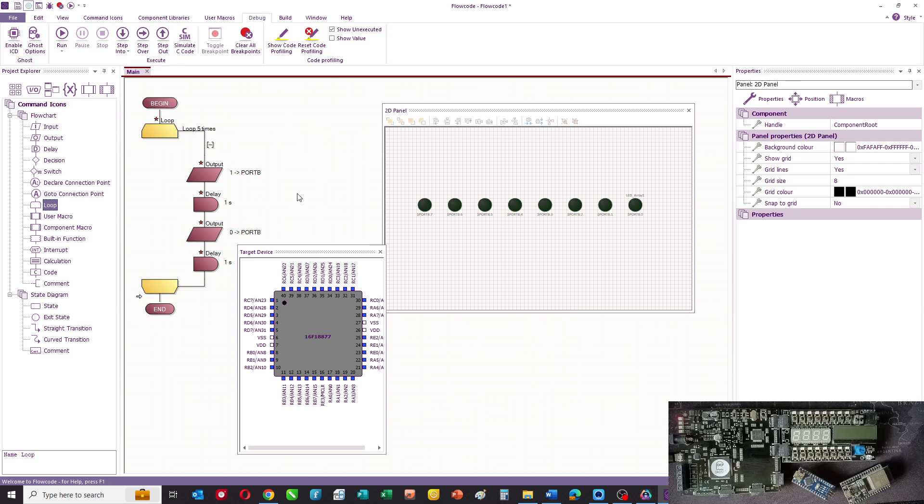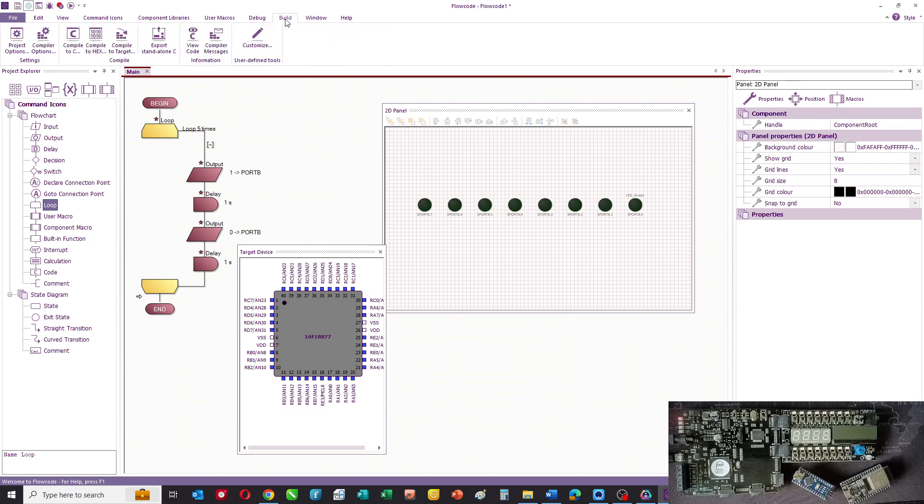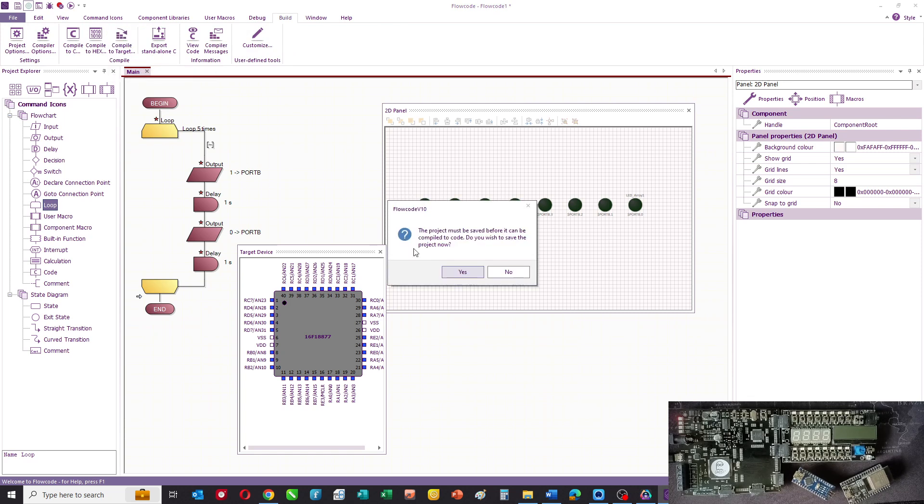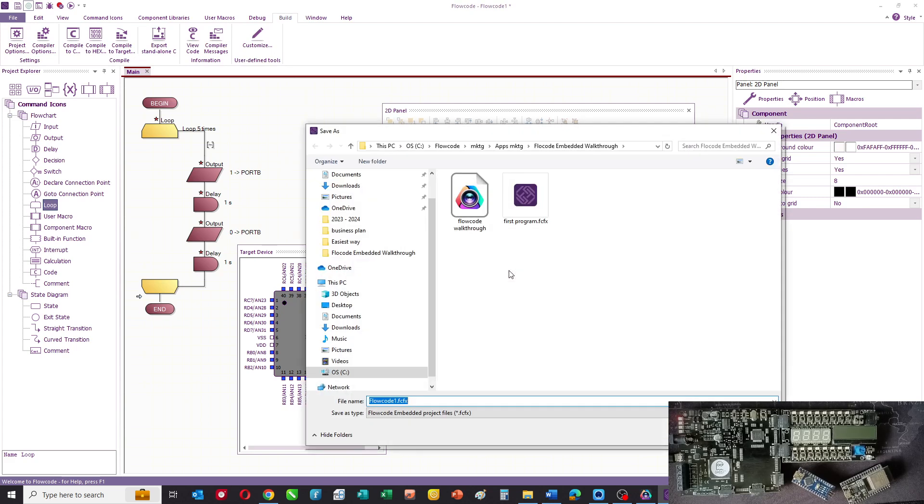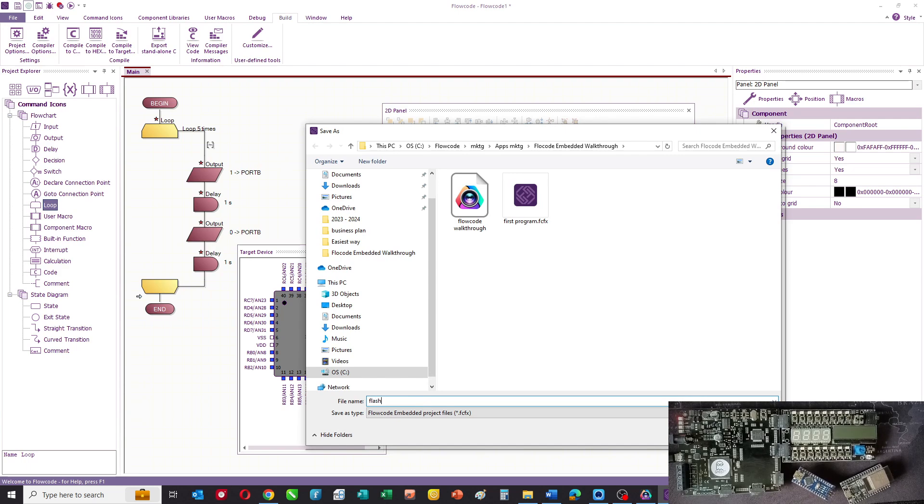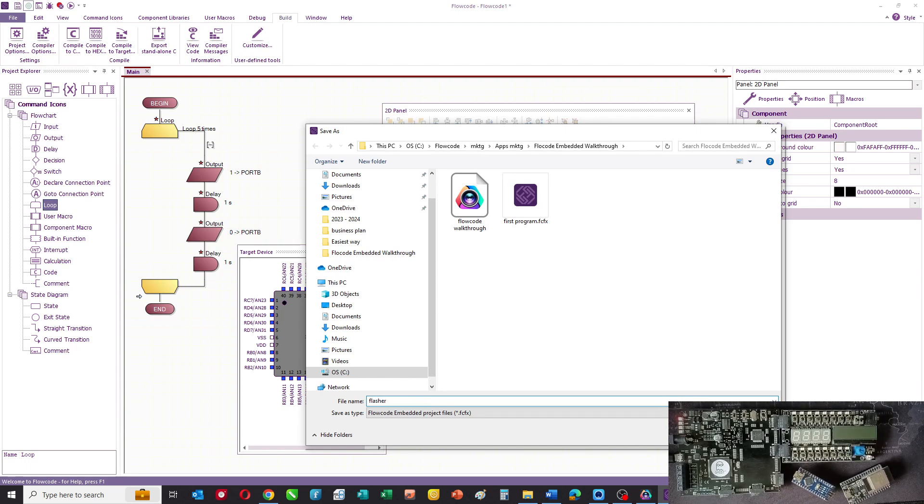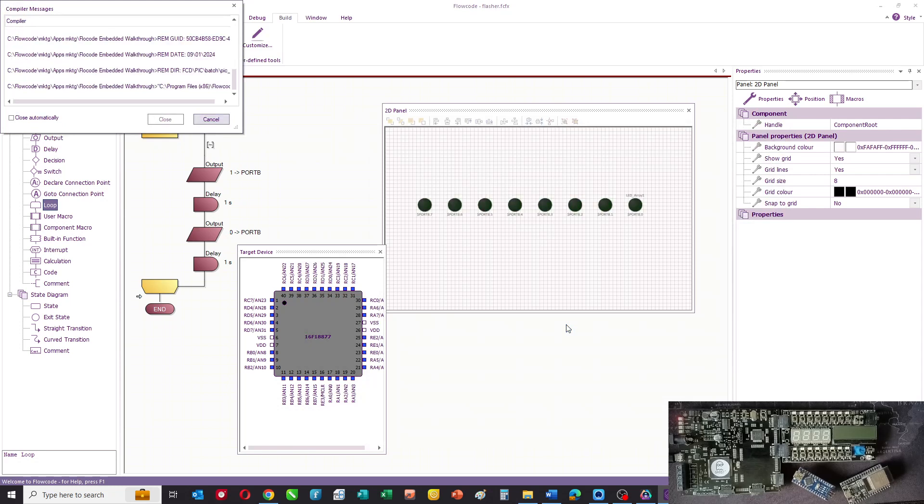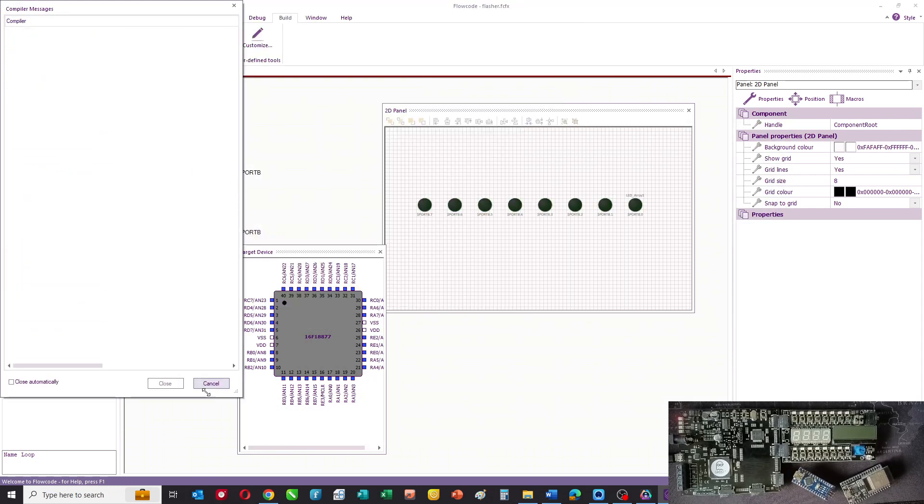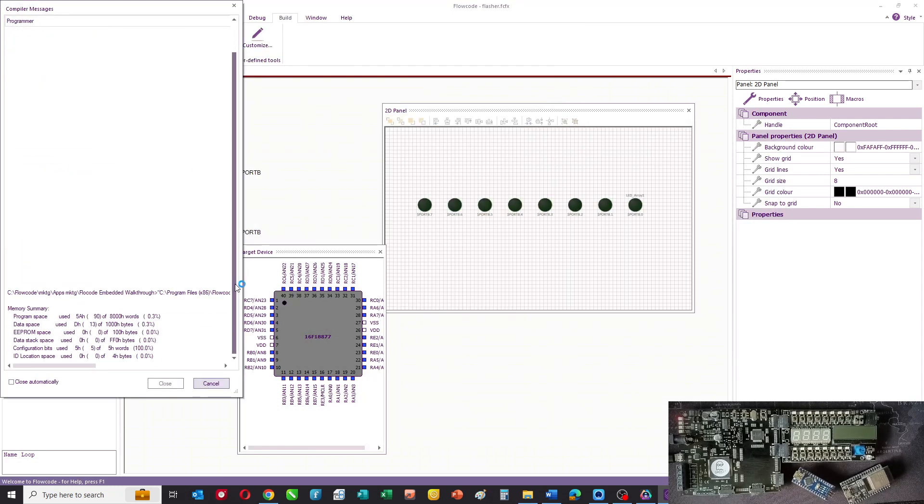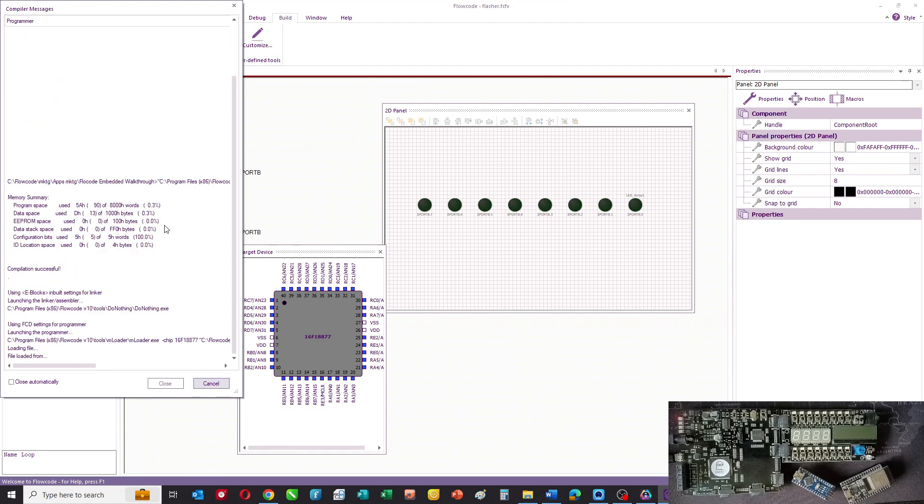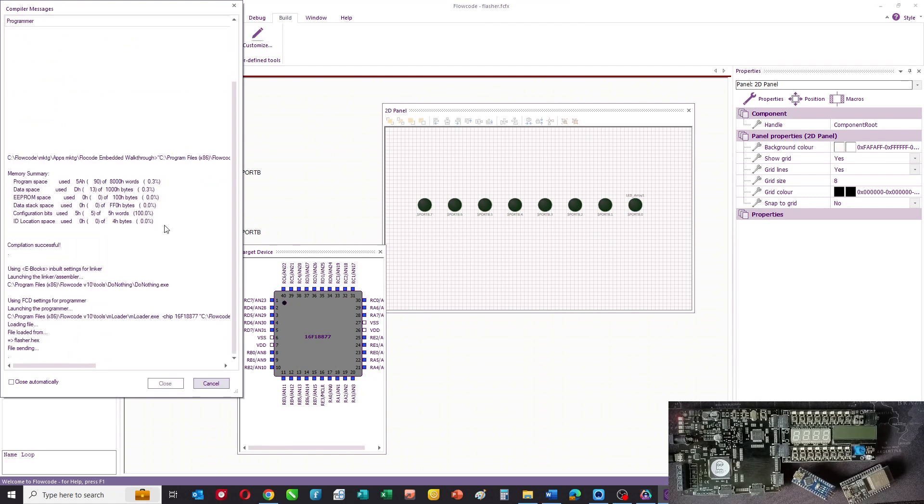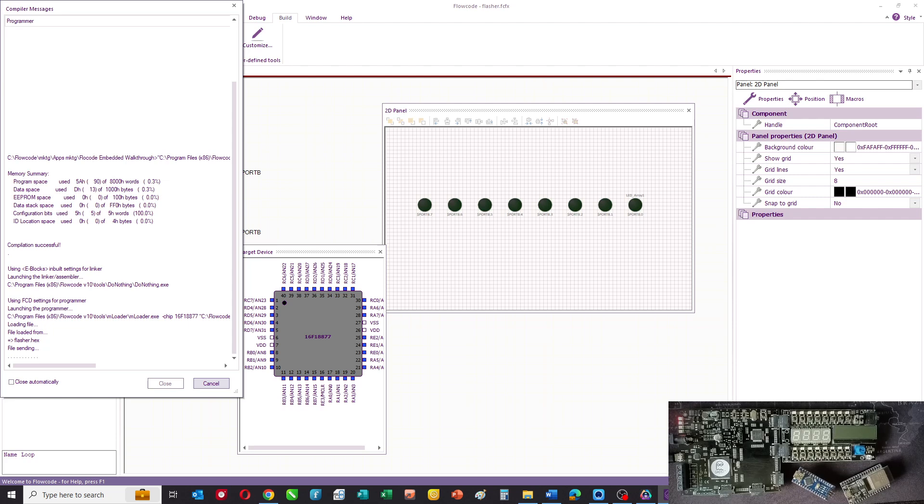So that's our first program. What we can then do is select build and compile that to the chip. We give it a name, let's call it Flasher. And what Flowcode then does is it compiles the program first to C then to hex, and then what it does is it sends it into the chip.